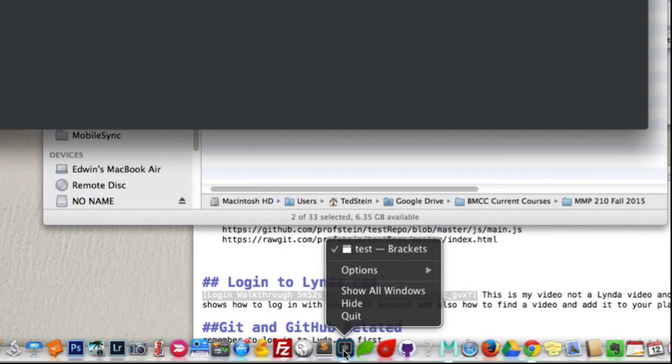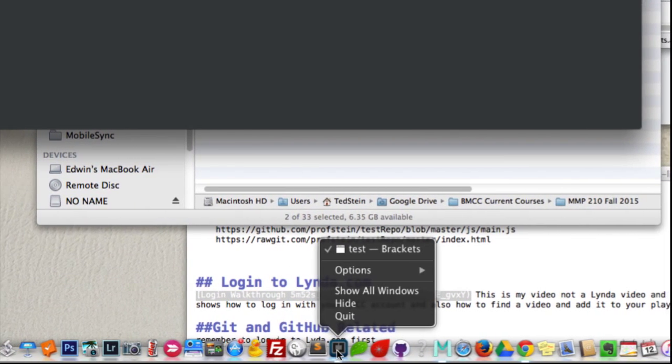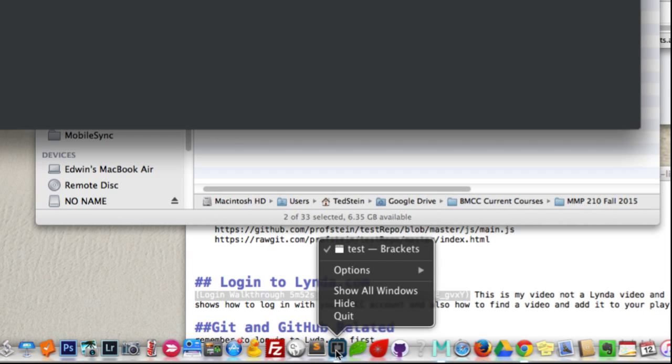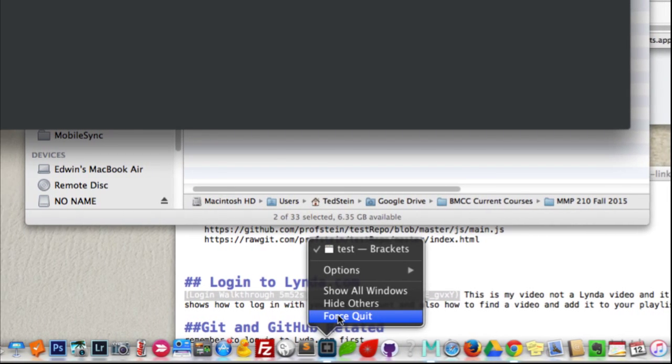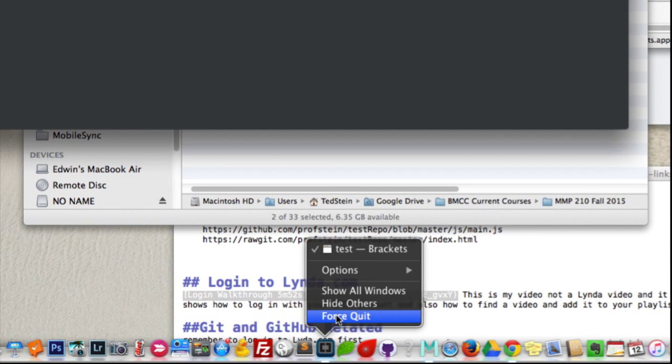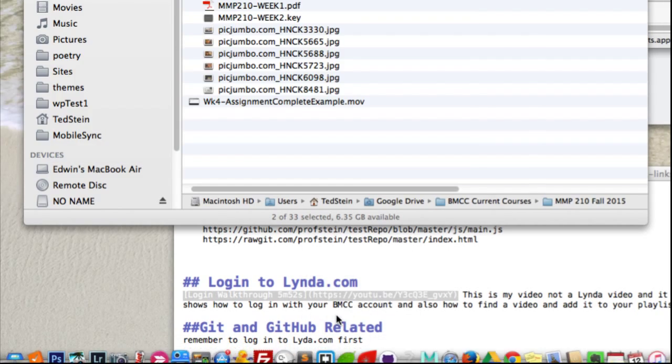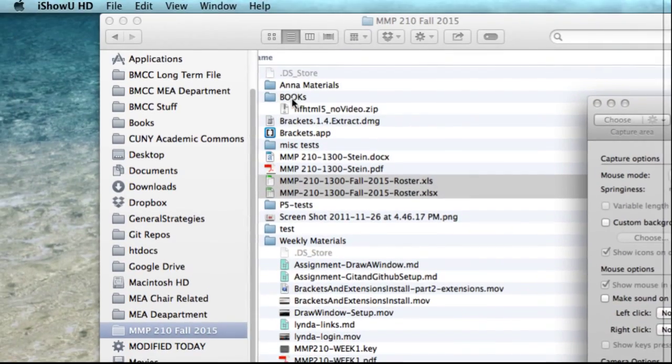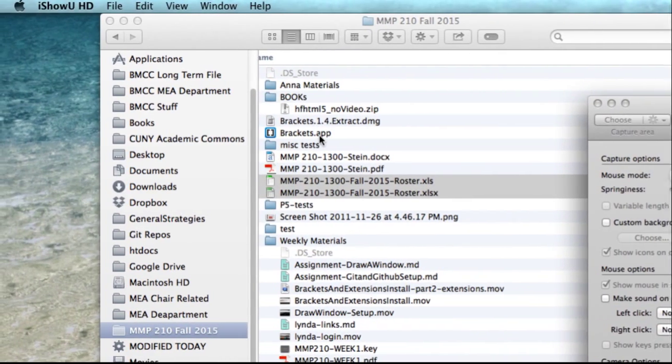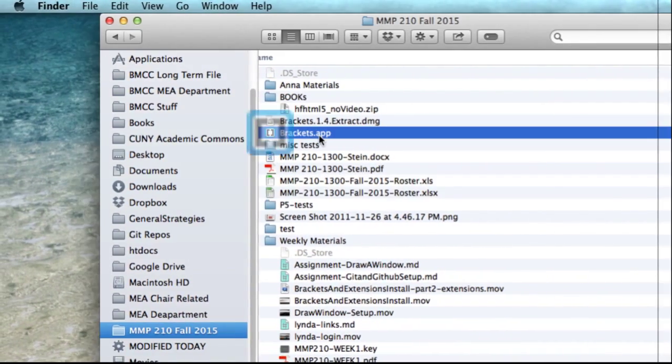So this is another way if you right click and hold the Option key down on a Mac. That's what's called force quit. So I right clicked, hold the Option key down. Force quit this out here. And now we'll open up Brackets again.